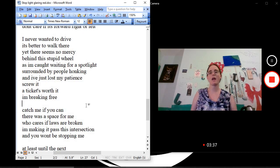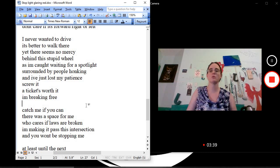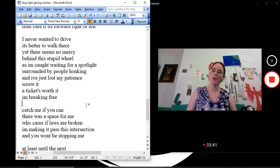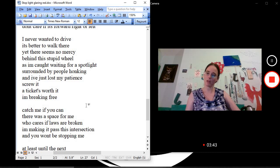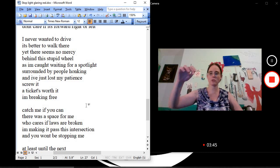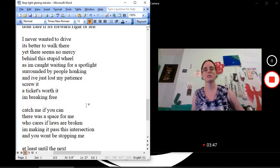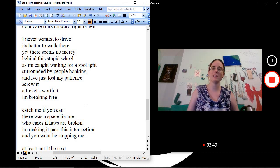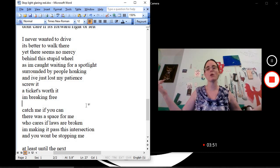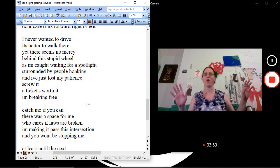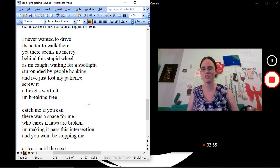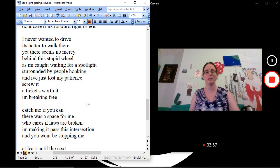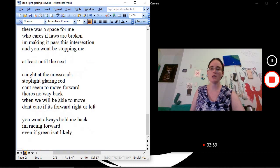I never wanted to drive. It's better to walk there. Yet there seems no mercy behind this stupid wheel. As I'm caught waiting for a spotlight surrounded by people honking and I've just lost my patience. Screw it. Ticket's worth it. I'm breaking free. Catch me if you can. There was a space for me. Who cares if laws are broken? I'm making it past this intersection and you won't be stopping me.